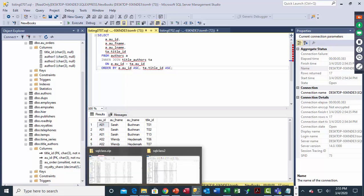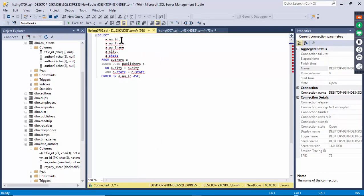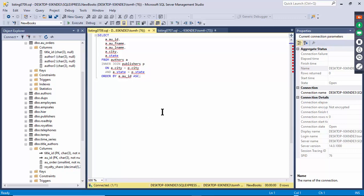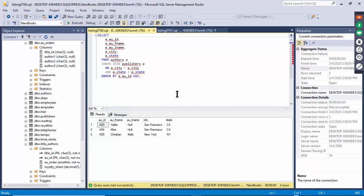Listing 709 takes fields from the authors table (alias 'a') inner joined with publishers (alias 'p') — the common field is city. This one matches on two fields: city must match AND state must match. You can join tables on two fields instead of one — both fields have to be equivalent on both tables.